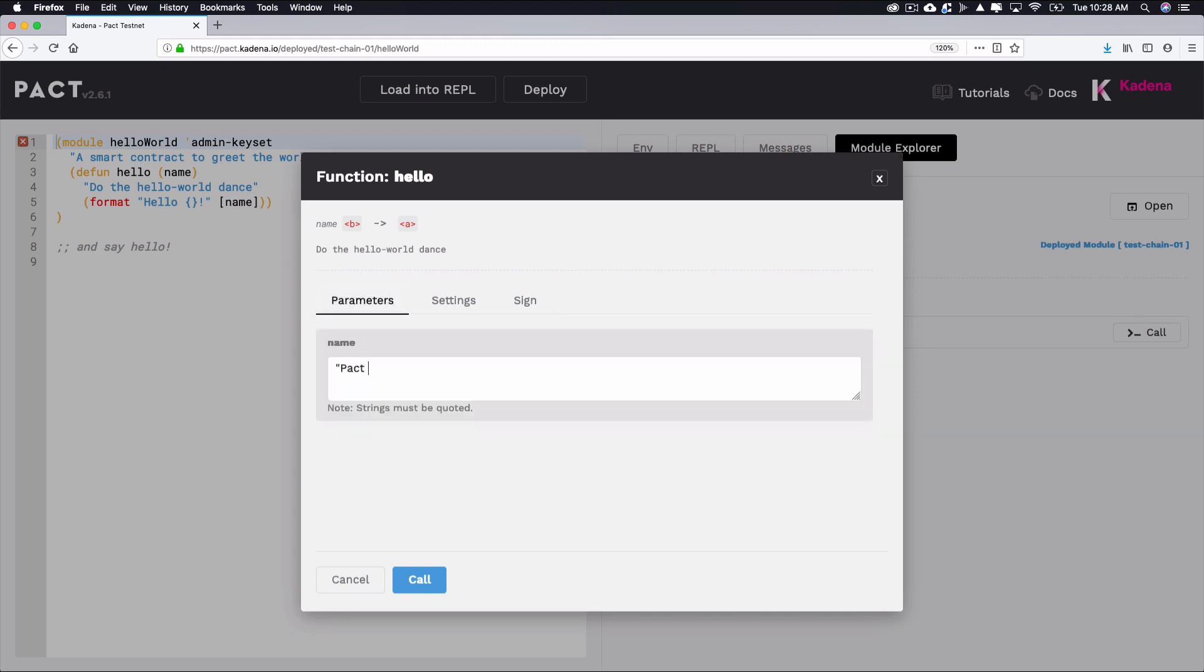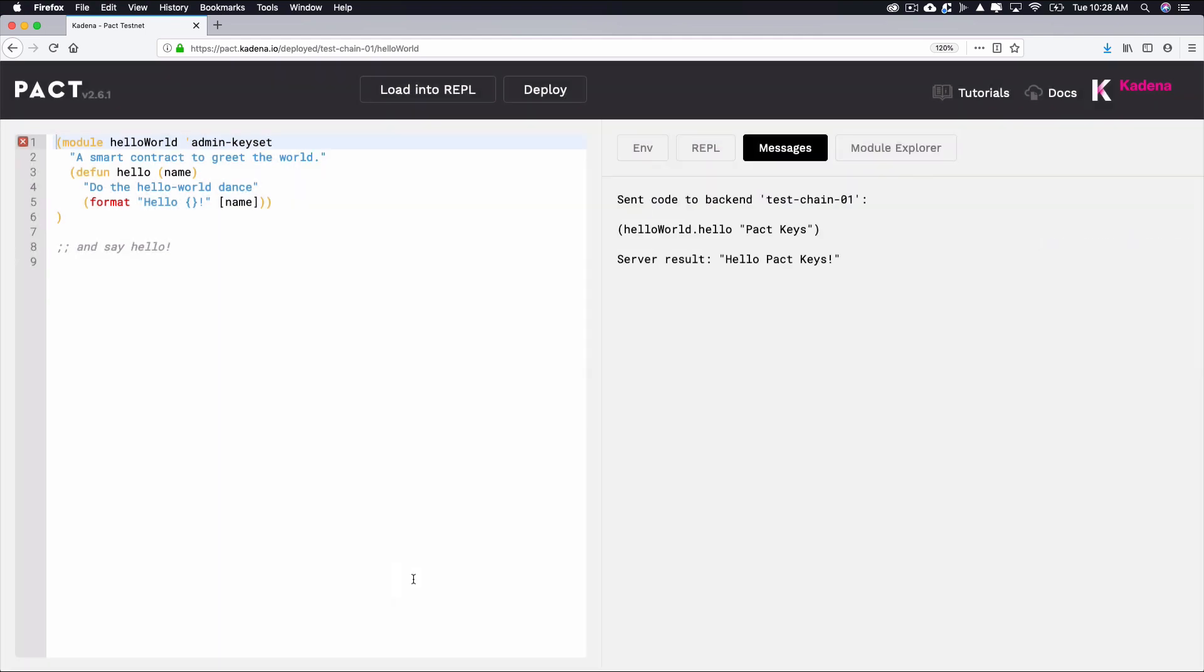Select the check box next to one of the admin keys and go back to the function parameters screen. Type PACT keys or whatever you prefer as a parameter and click call to call the function. After calling the function, you should see hello PACT keys appear in the messages tab.